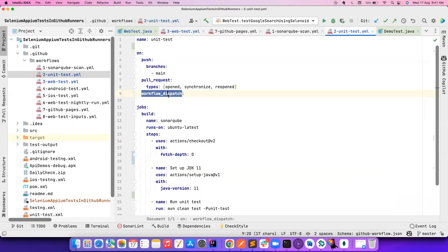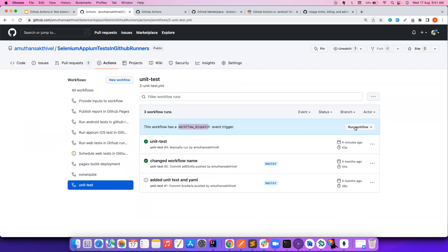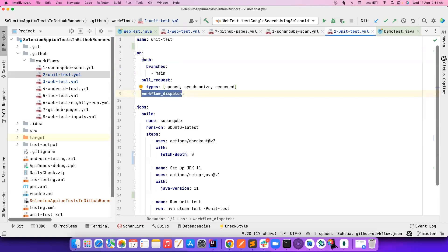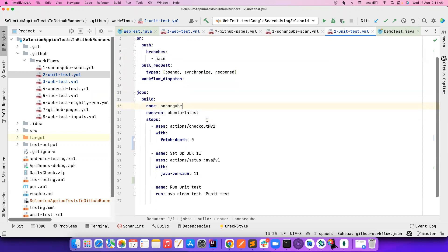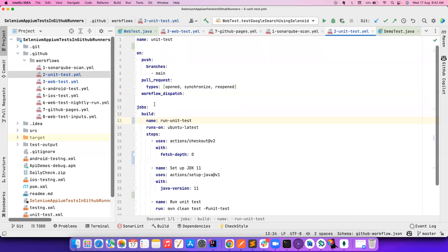Apart from PR and push events, I also need the option to manually trigger this — that's what we just did. This is the 'workflow_dispatch' event trigger. We clicked 'Run workflow' — that option is only visible if you include 'workflow_dispatch' in your triggers. We will cover all trigger events in detail later, but for now it's very simple.